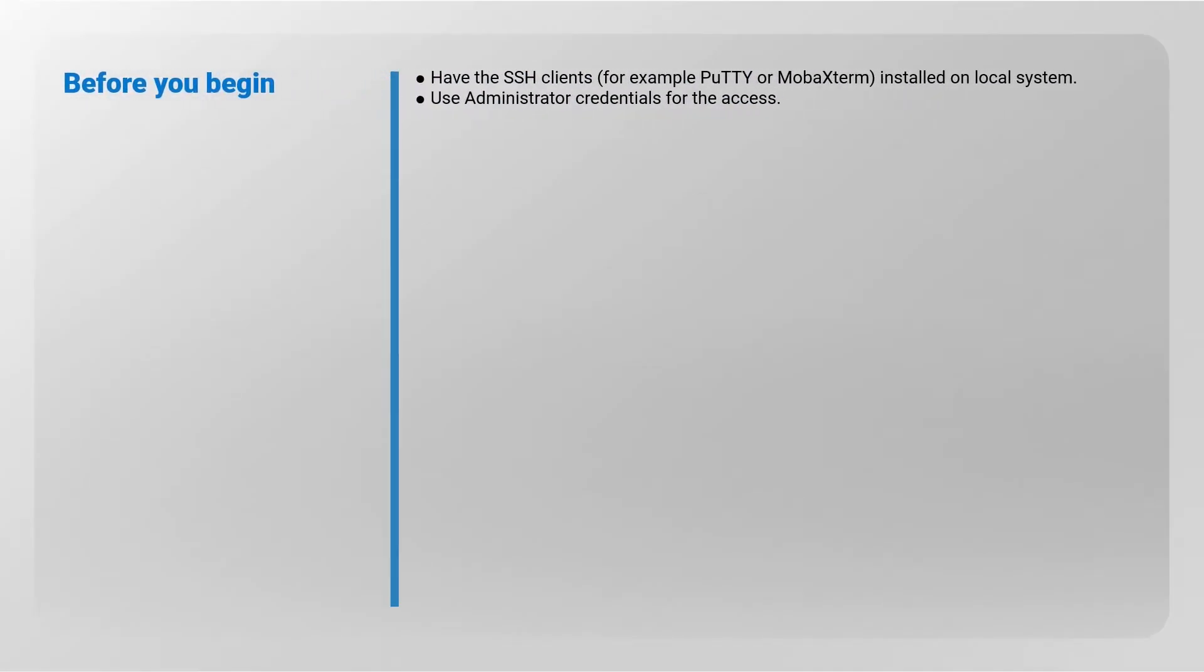Have the SSH clients, for example, PuTTY or MobaXterm installed on local system. Use administrator credentials for the access.